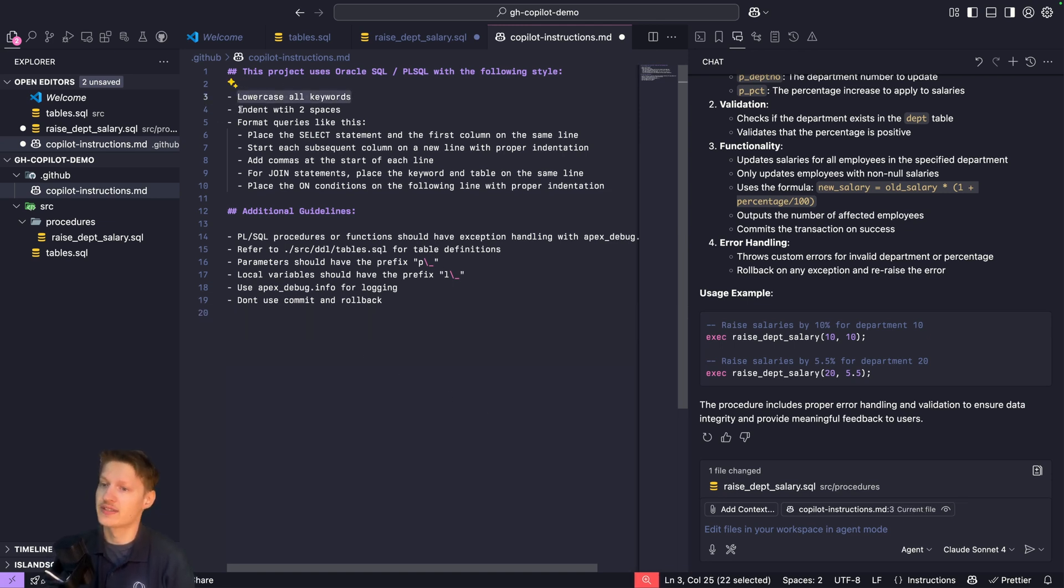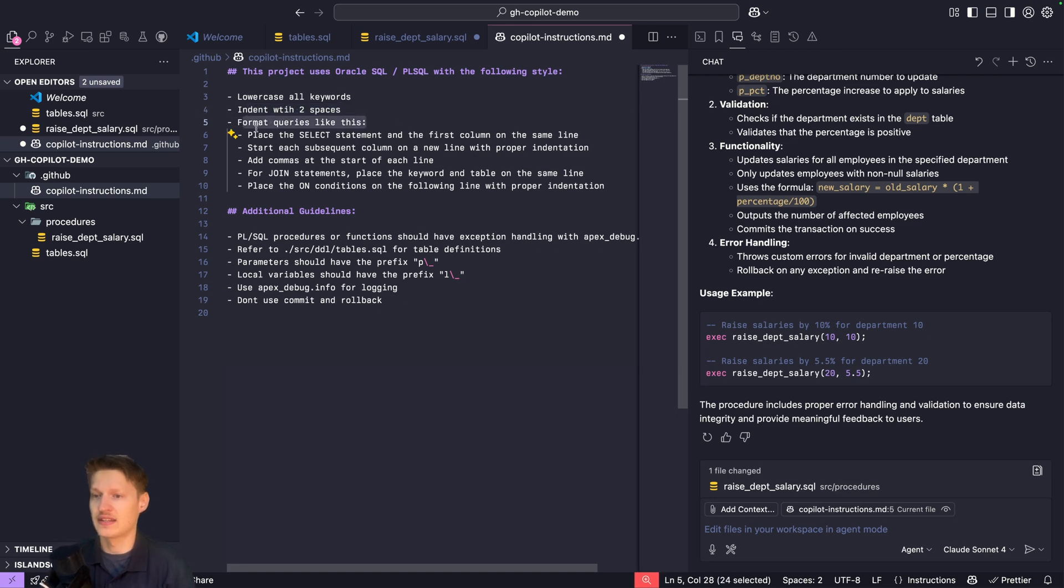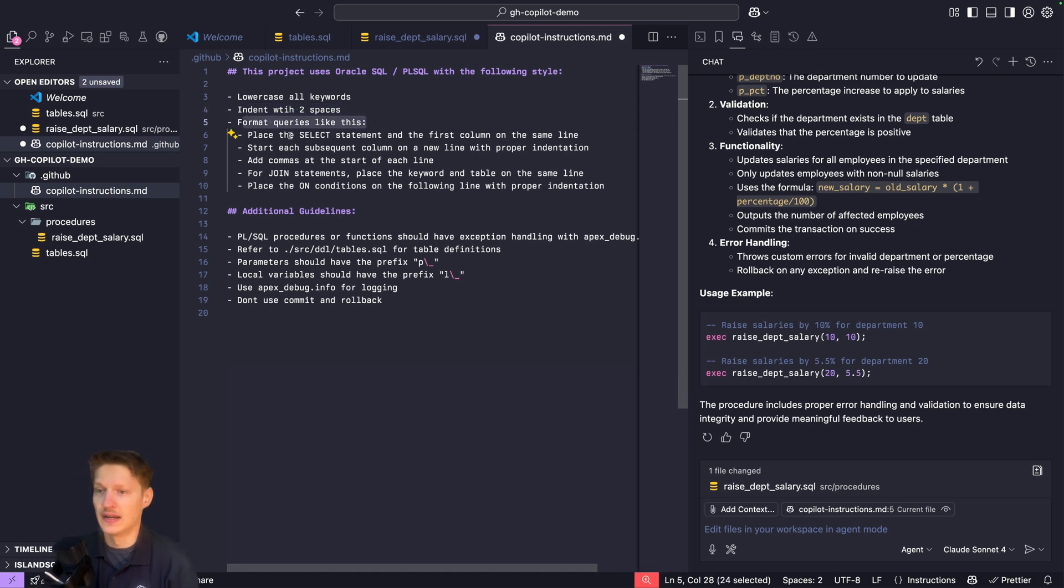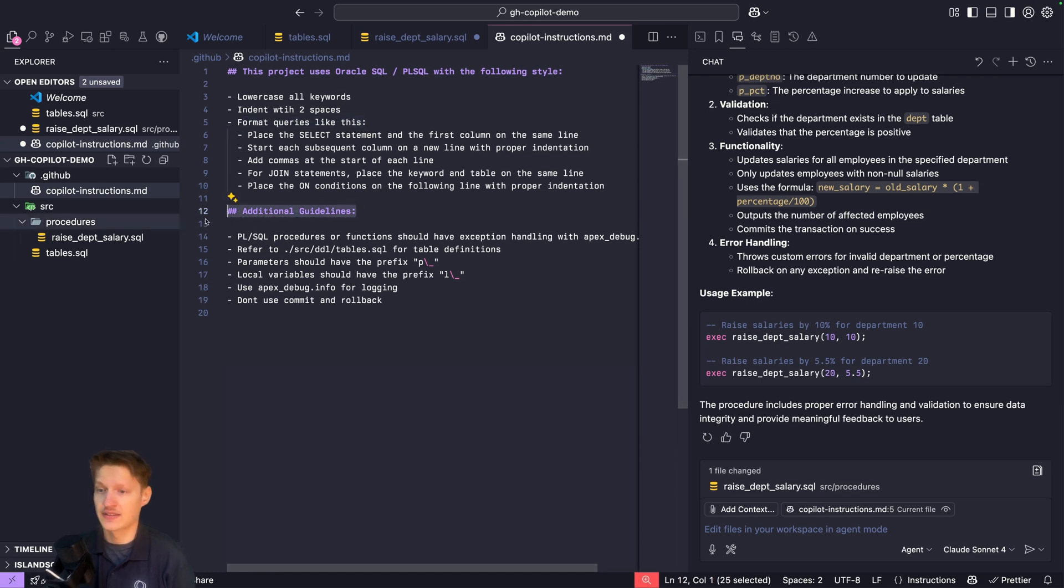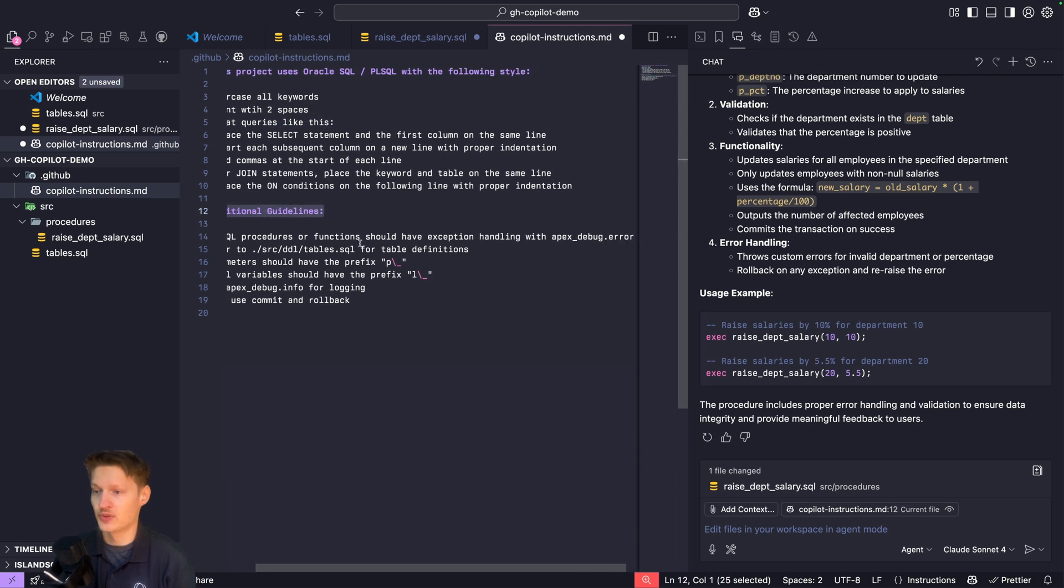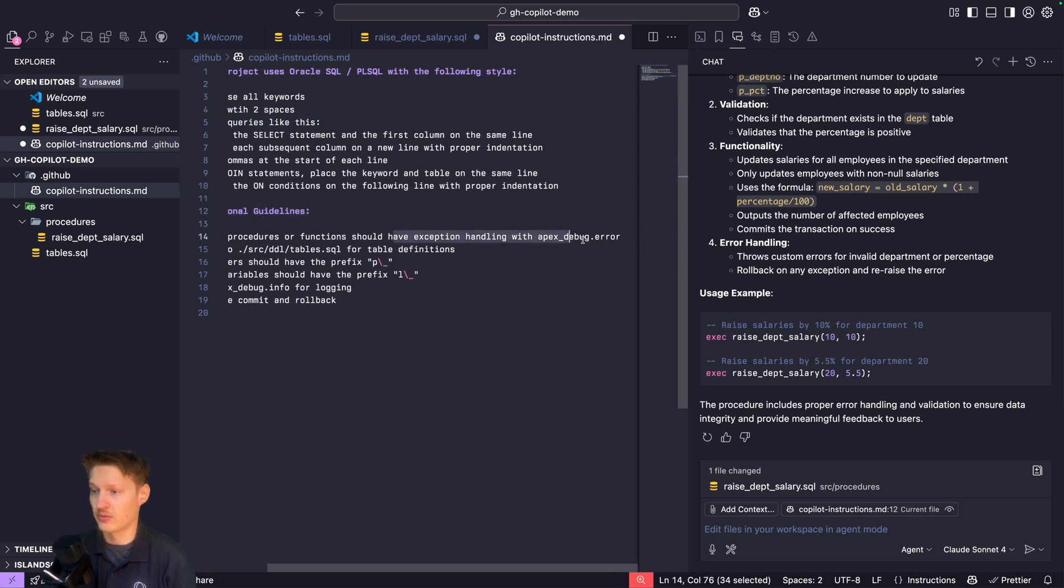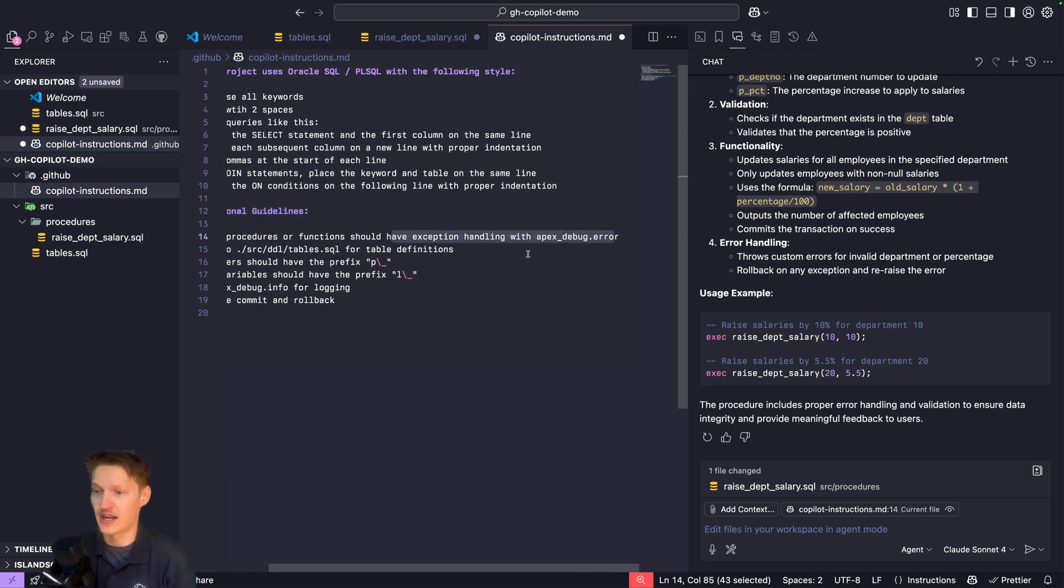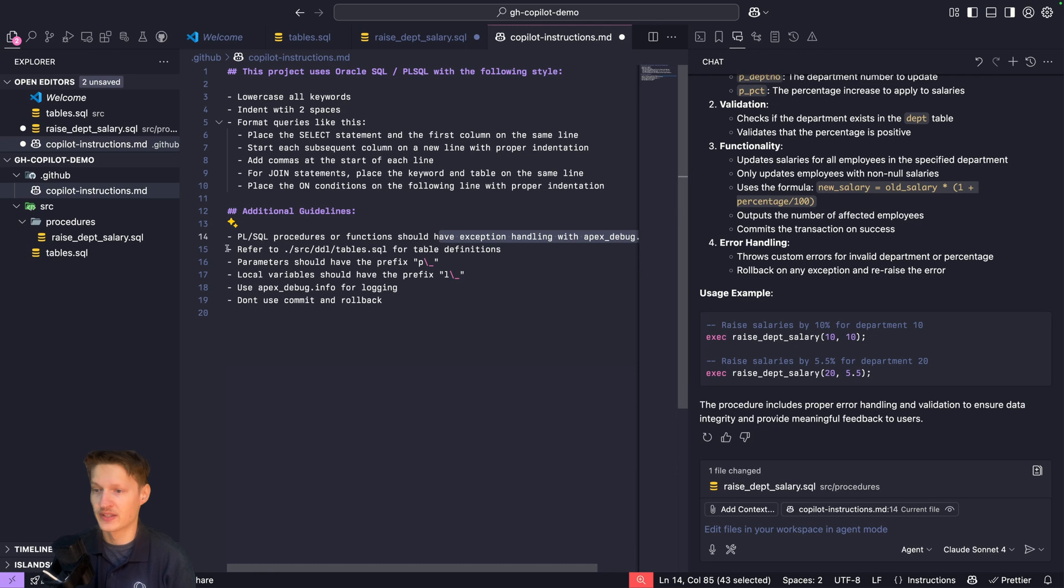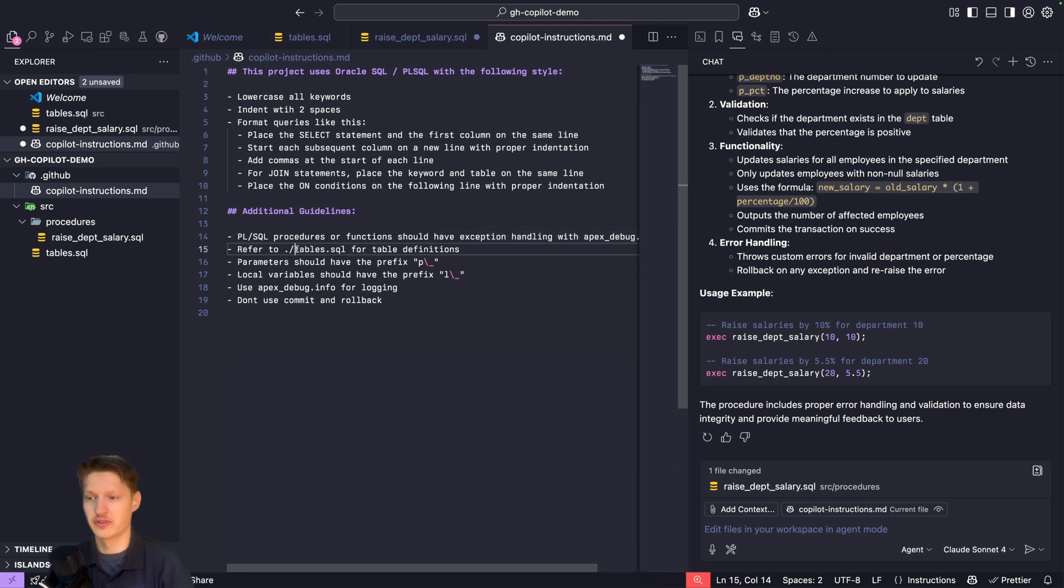Lowercase all keywords, format queries like this, additional guidelines - procedures should have exception handling with apex_debug error, refer to this file for table definitions, parameters should have the prefix.